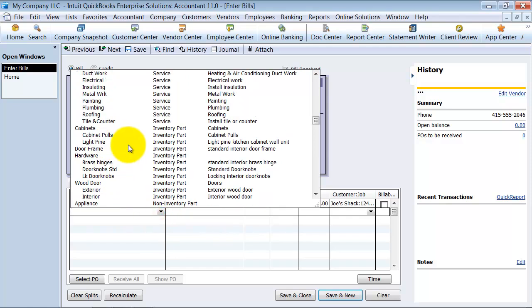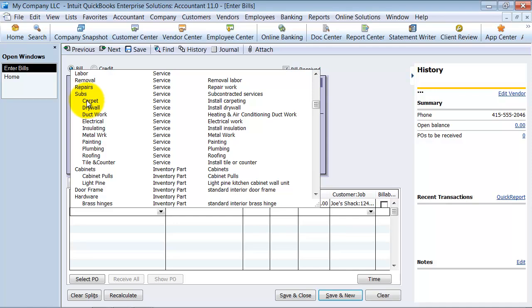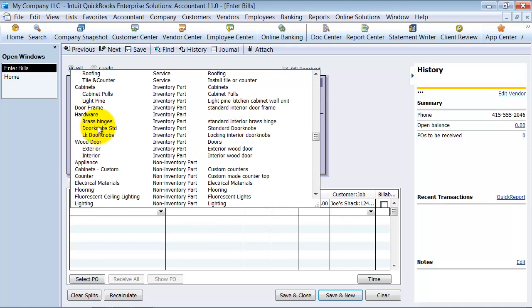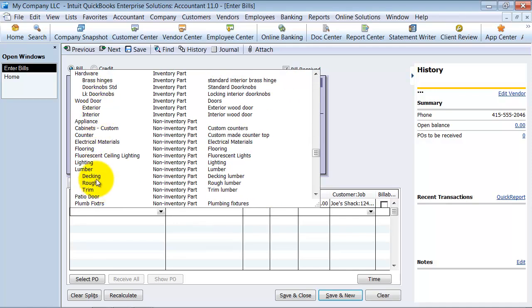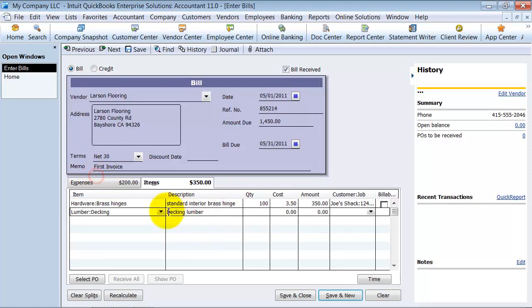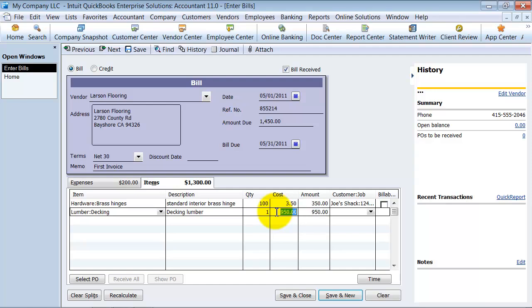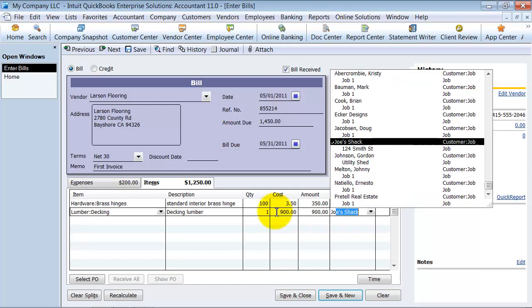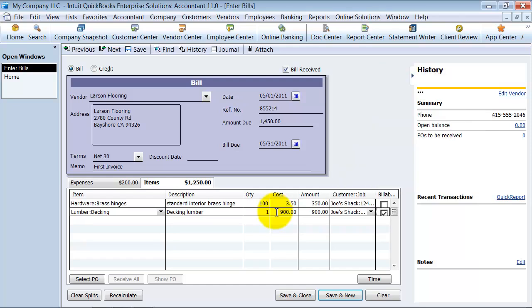So we're going to go ahead and do some decking. And we're going to say we bought one and it was for $900. So now I say it's for Joe's Shack. I put it to the same customer, make it billable.